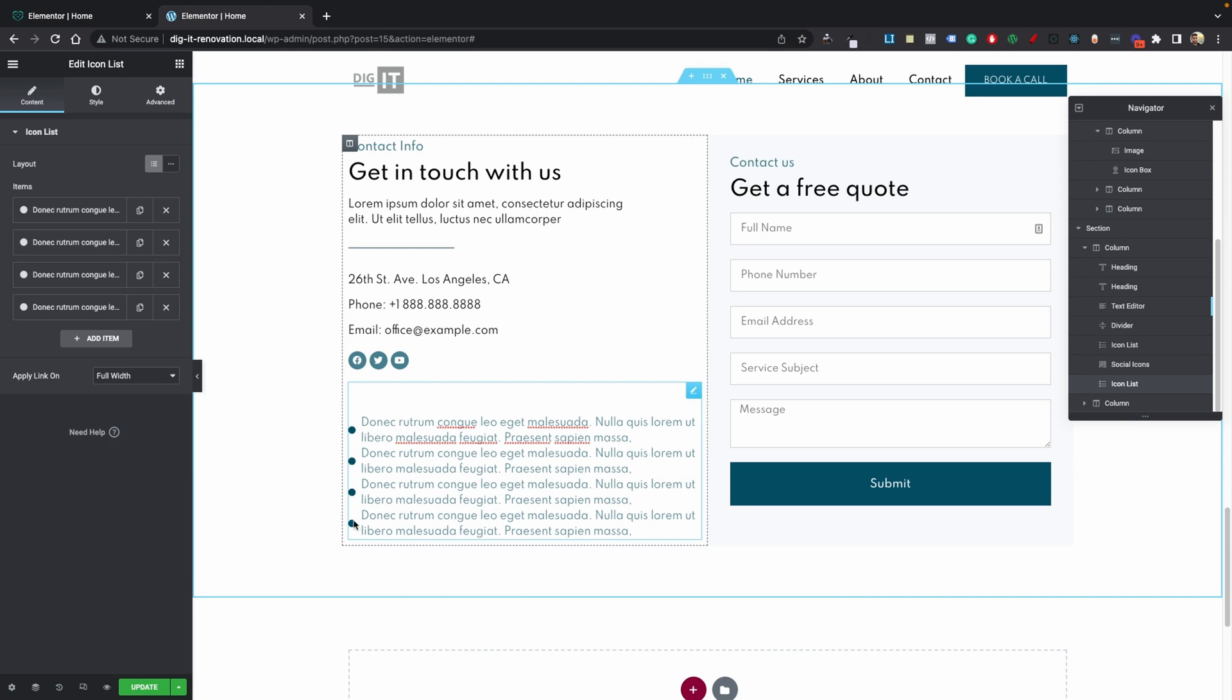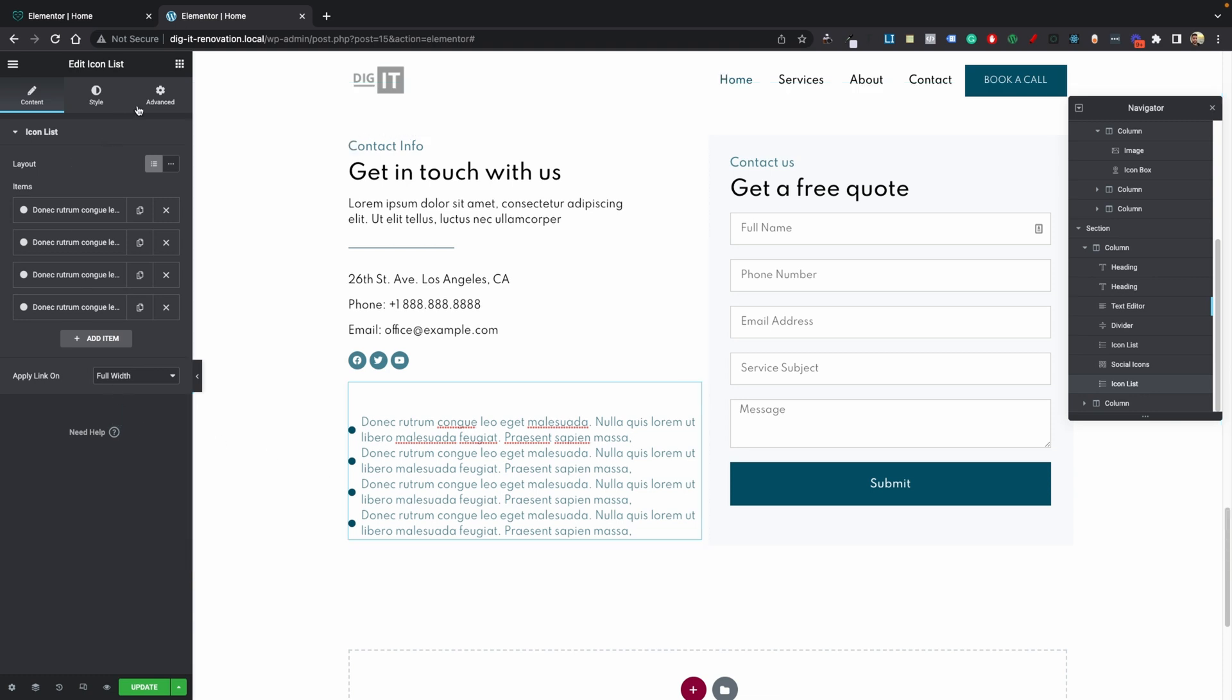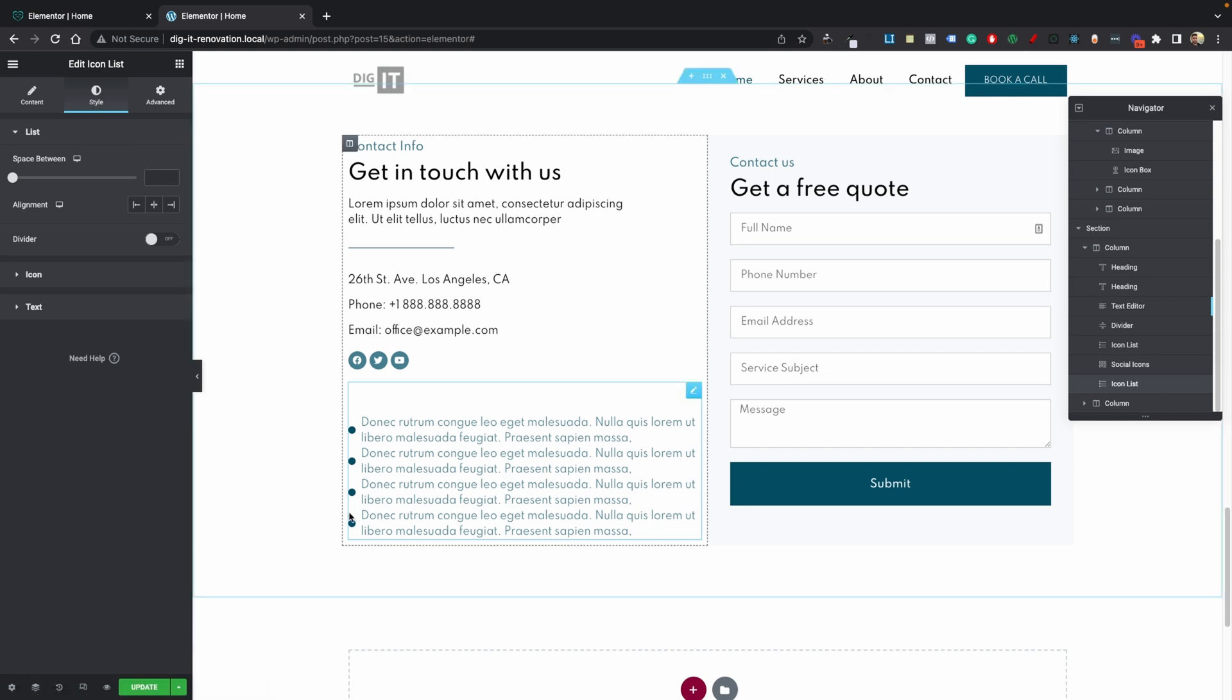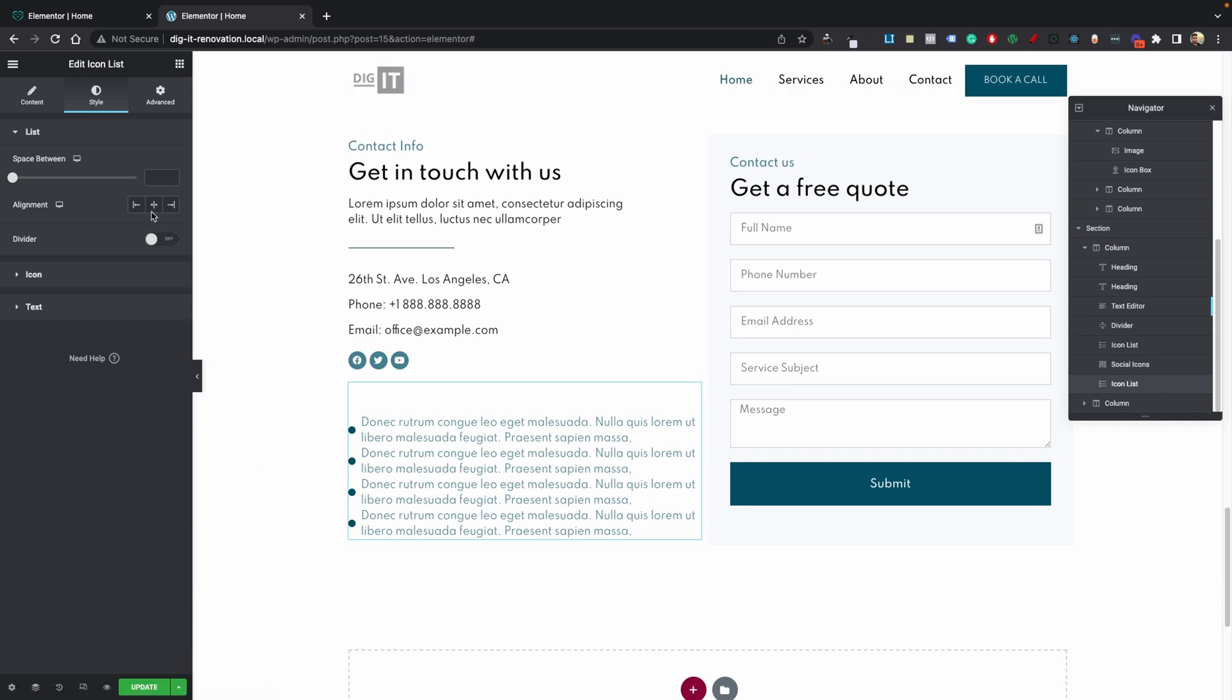I've had it so many times where the client will end up contacting me and telling me that they want the bullet points right at the start of the item because that makes sense right. So I don't know why Elementor has it this way but there isn't an option on here to fix that.